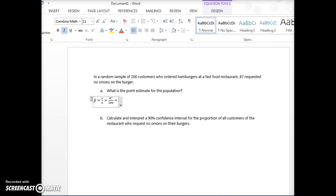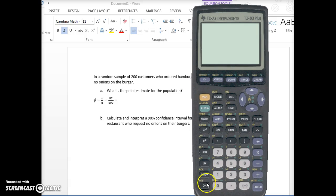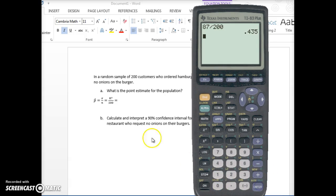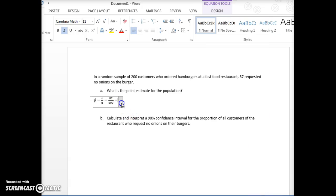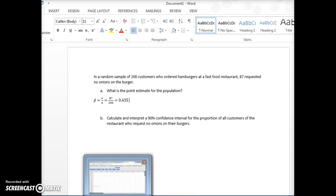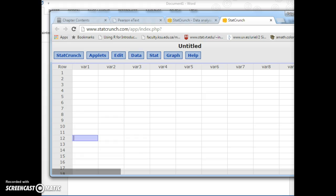So we put that in the calculator: 87 divided by 200. That's 0.435. So we have that. Let's go over to StatCrunch though. That's our point estimate, just remember. So let's go to StatCrunch.